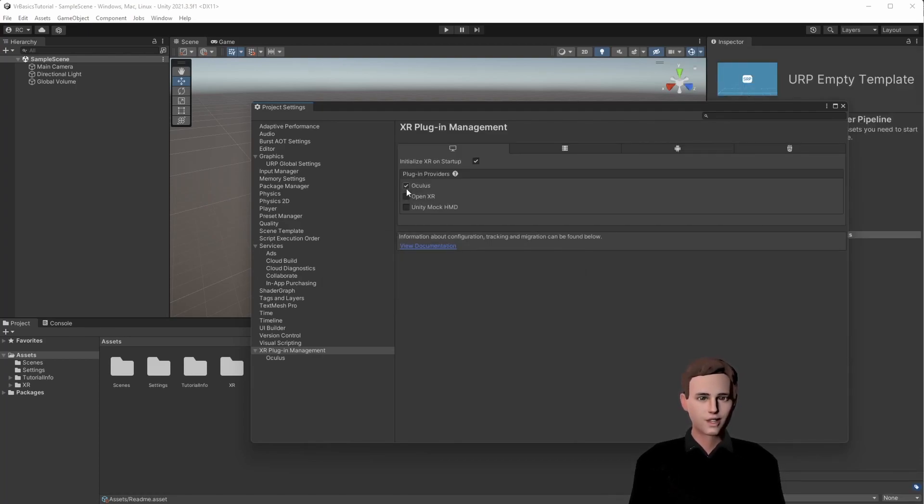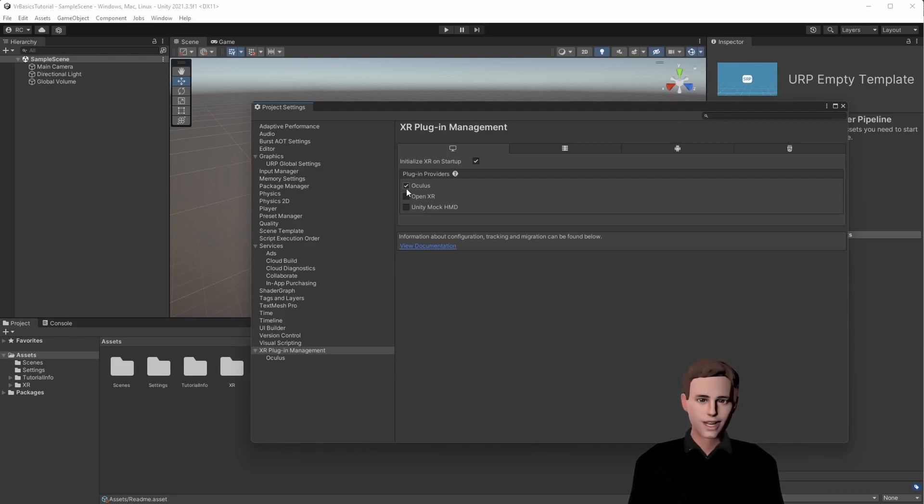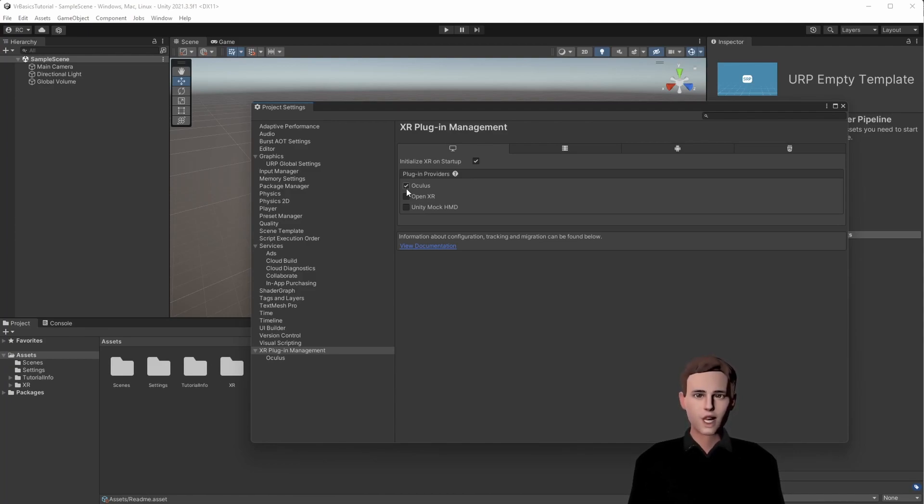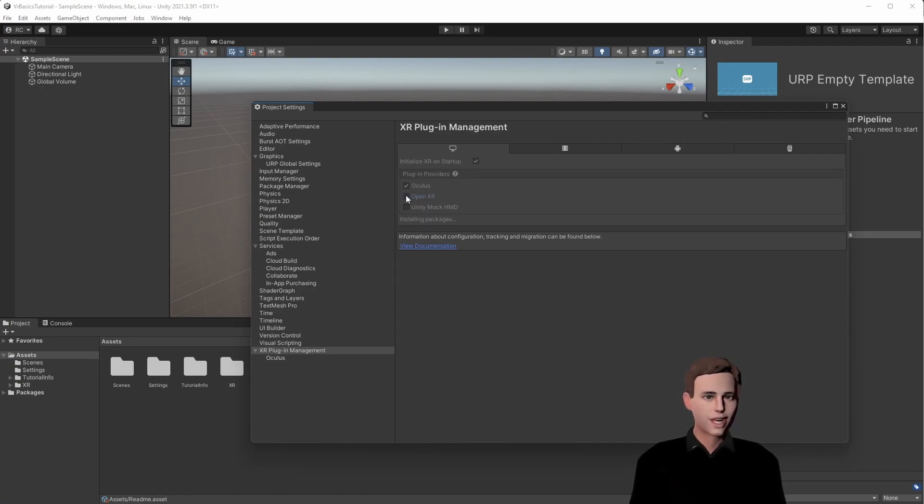One last thing I want to show you is the OpenXR Plugin. This plugin is amazing, since it enables us to just use this one plugin for multiple devices. At the moment, devices like the HoloLens 2, Windows Mixed Reality, and Oculus Quest are supported. More and more manufacturers will support OpenXR in the future, so it's definitely worth checking out. All you have to do is check the checkbox here.